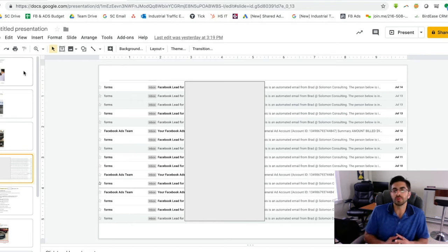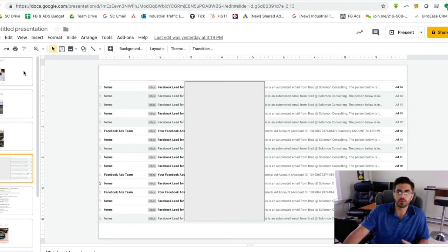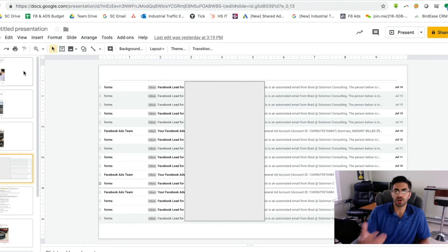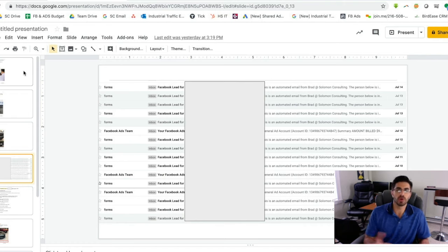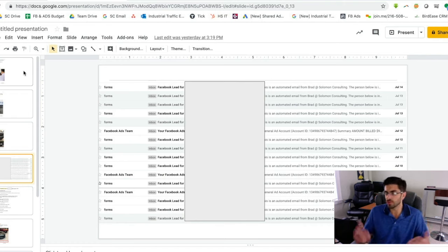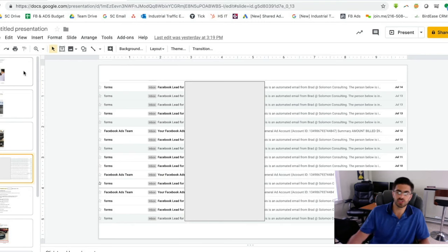So what we will do when we first start working together is we will become admins on your Facebook page with you if you already have a Facebook page. If you don't, that's okay, we can just create one for you.